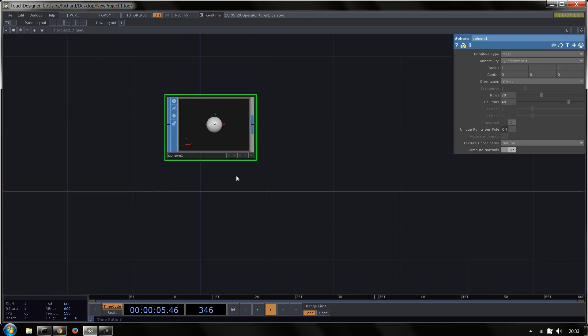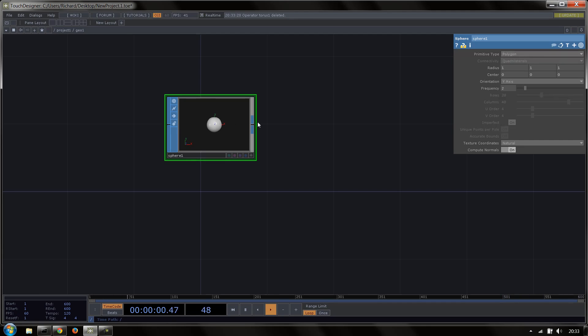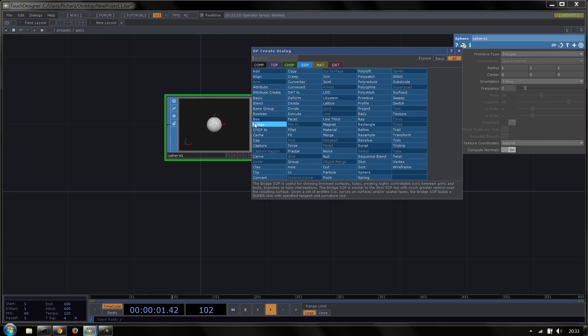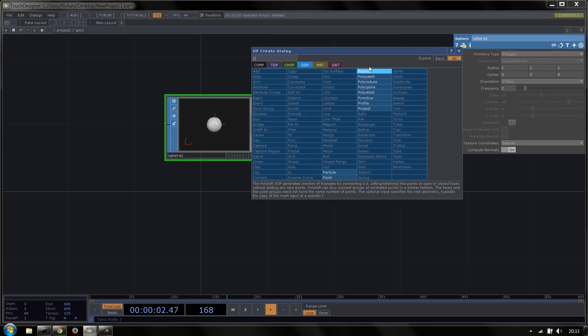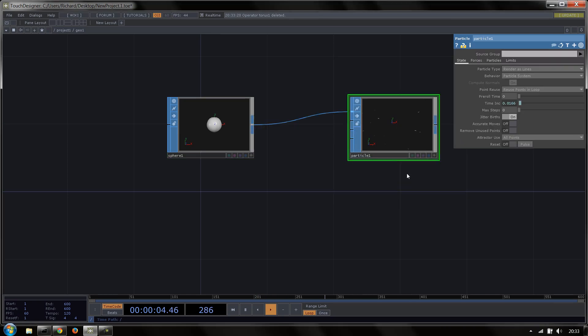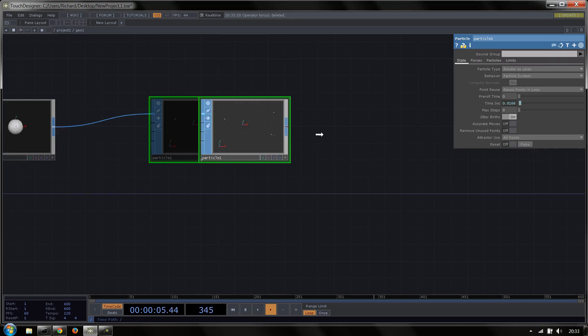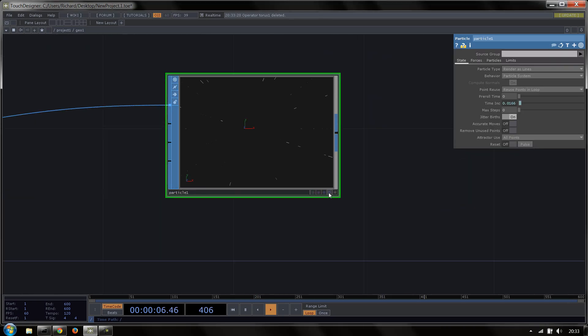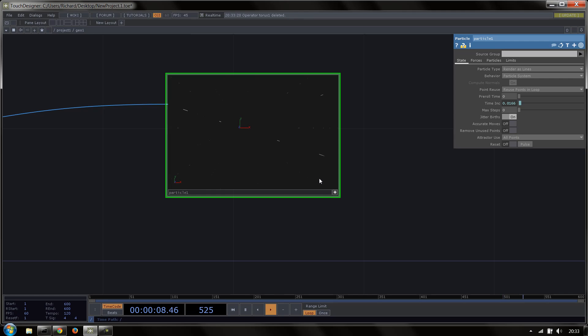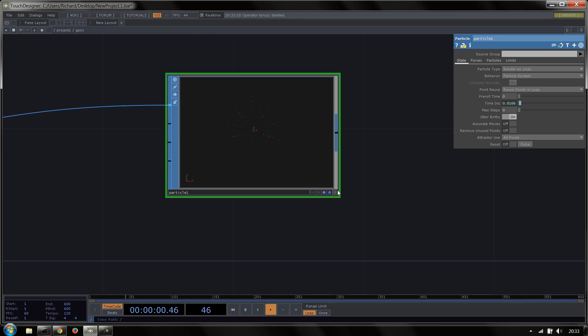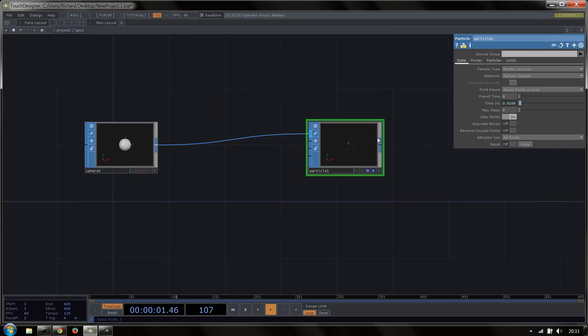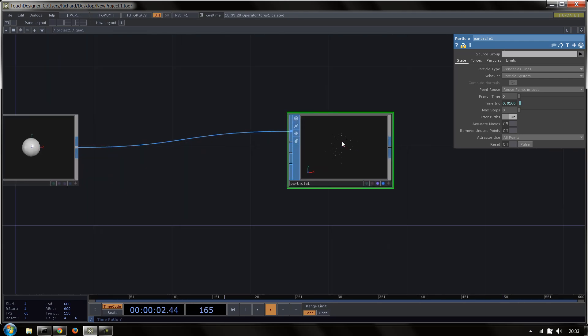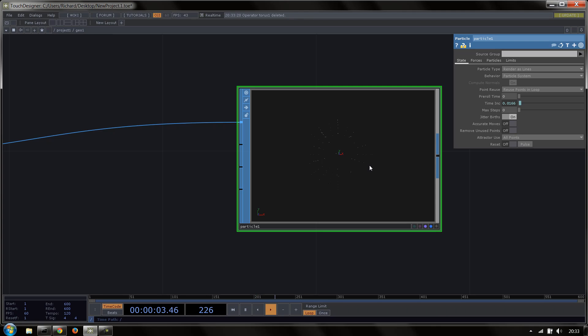We'll then go inside the geometry and delete out the torus and make a sphere. And this sphere is going to drive our particle system. So we'll start off by turning the sphere to being a polygon and then laying down a particle.